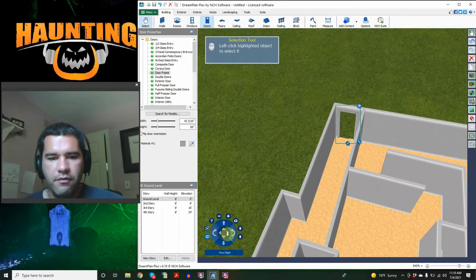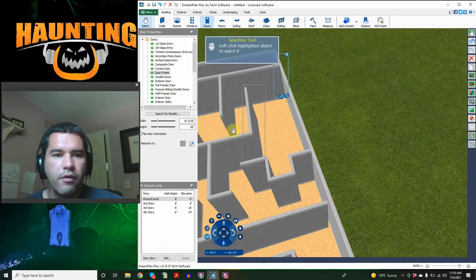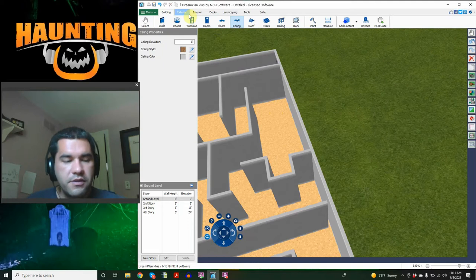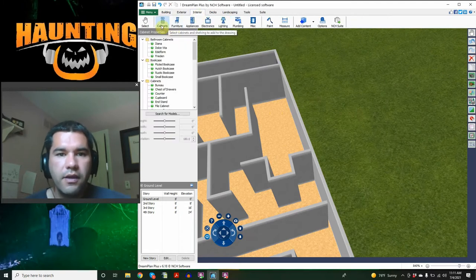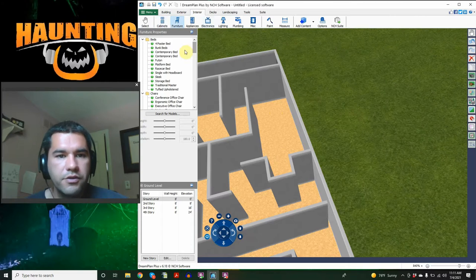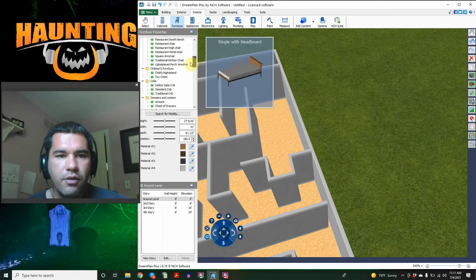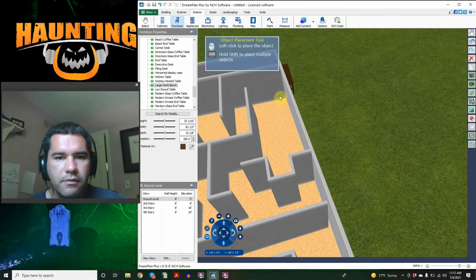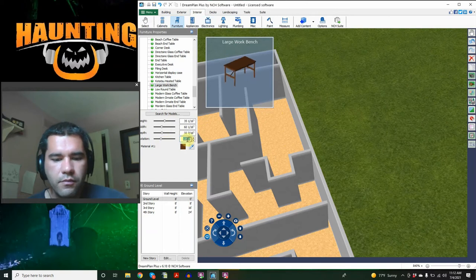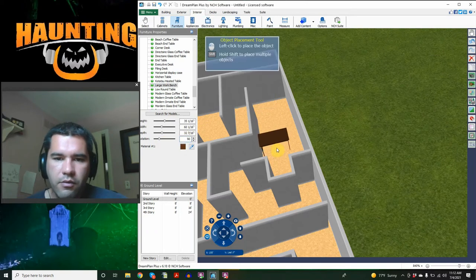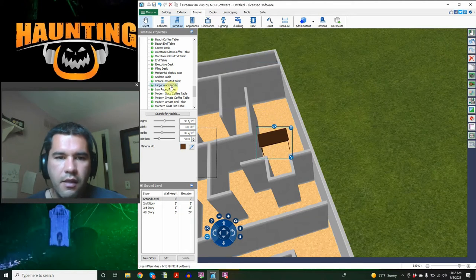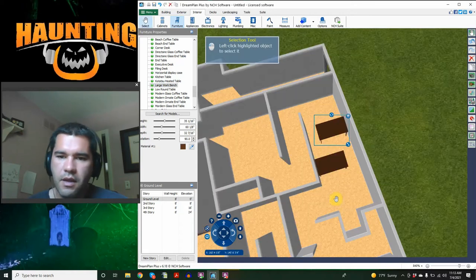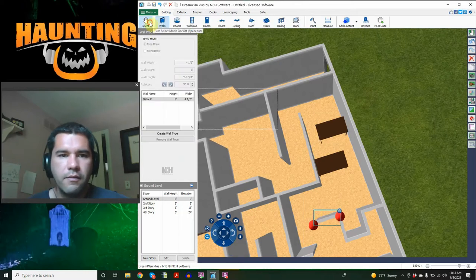This one right here, this is going to be my morgue, right? And inside my morgue, we're going to need some slabs where the body is going to be laid out. So if we go to interior, we can see all kinds of different things that we can add to the inside. So we want furniture, we're going to want a table. We can adjust the size of our table, five feet, and then we can rotate it as well. So we're going to put one table right here to make it hard for people to walk through.